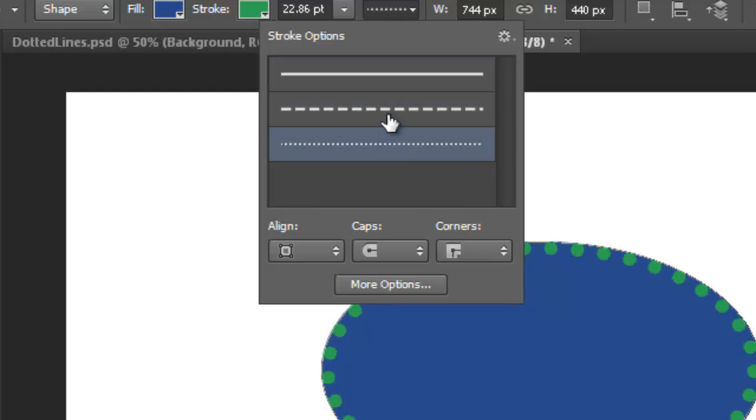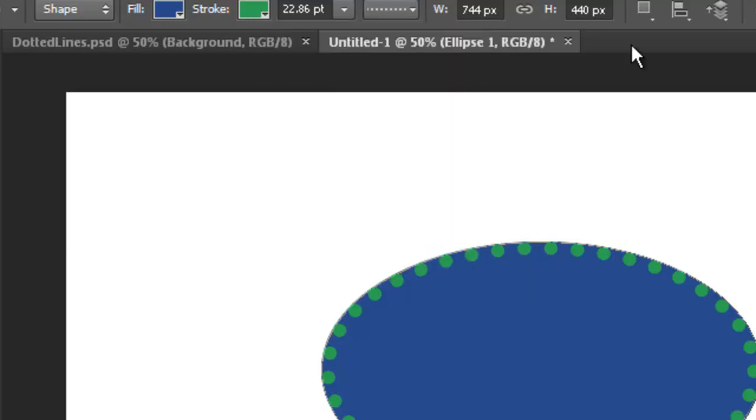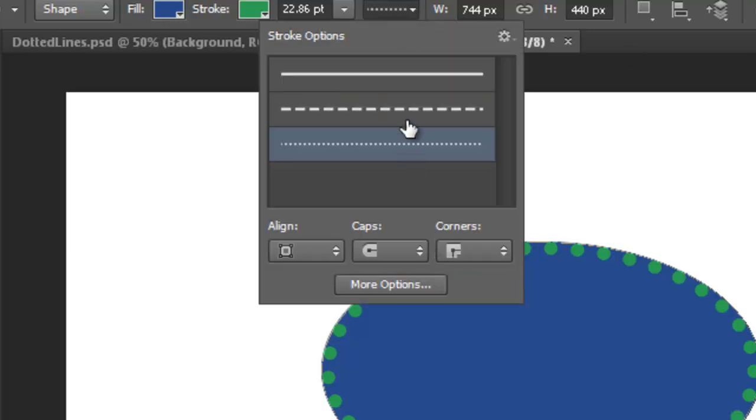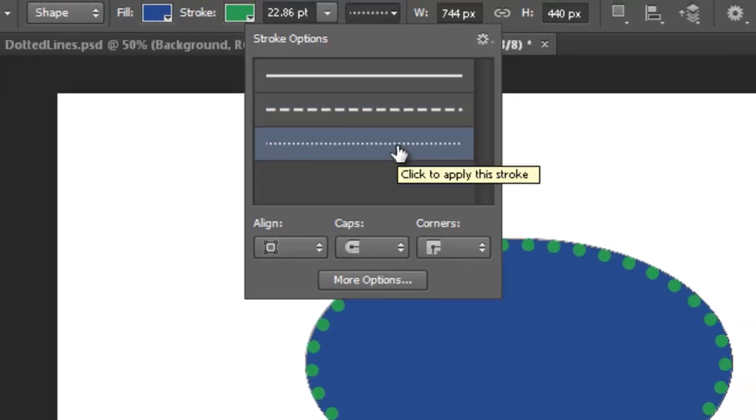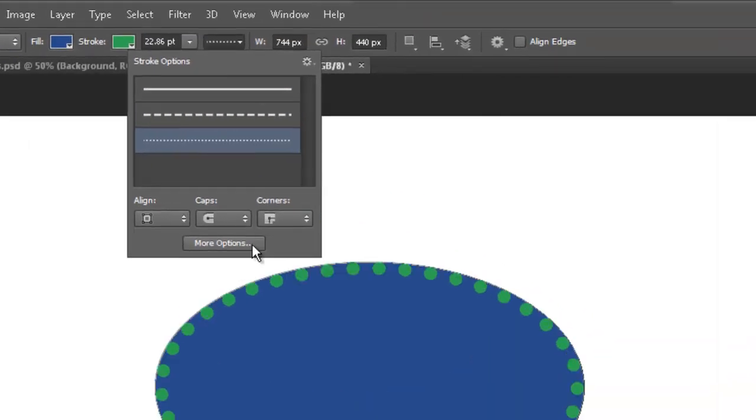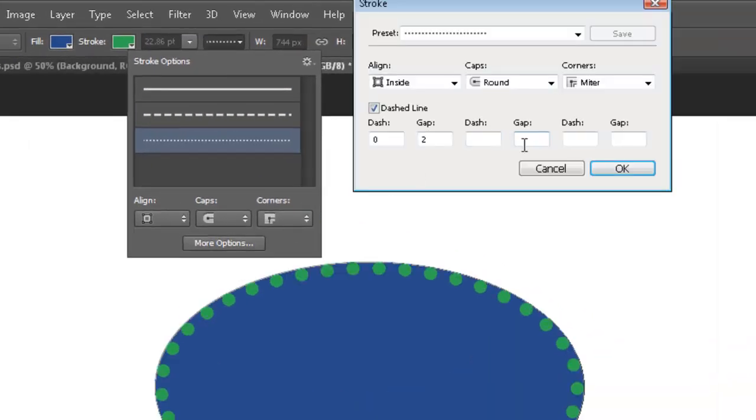Isn't that cool? Look how easy that was. And look how easy it is to change. Isn't that amazing? Some fun little options with it here too. Look at this.